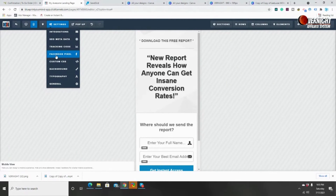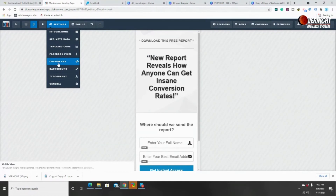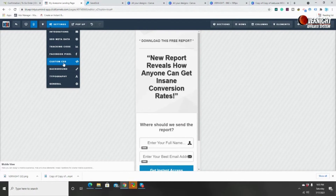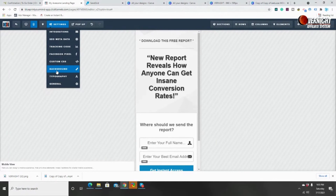'Facebook Pixel' is self-explanatory — it's for running Facebook ads or tracking data using Facebook. If you have a Facebook fan page and you're sending people through it, you can install your Facebook Pixel on all funnel steps and track all the data. 'Custom CSS' is for those who know how to code — if you want certain enhancements to your funnel. I do not advise touching custom CSS if you don't know what you're doing; it's better to hire someone. 'Background' is where you change the background of your funnel — pictures, colors, or styles.